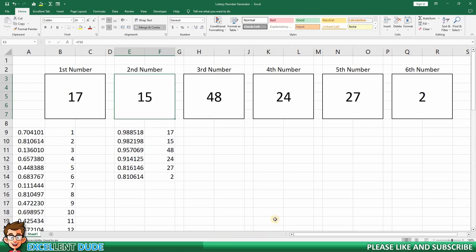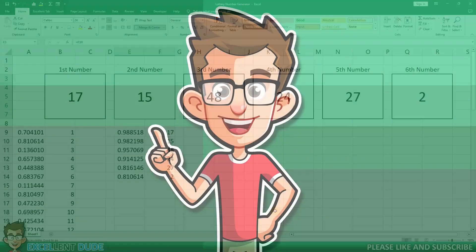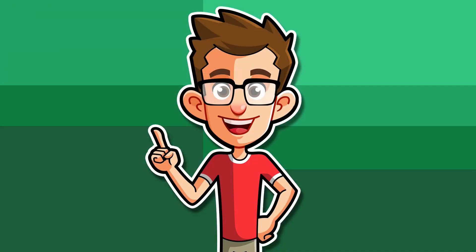We have created a lottery number generator in Microsoft Excel and learned some skills along the way. And if you would like to see more fun uses of Excel like this, I'm sure you'll love this video where I use Excel to create a Keno simulator.